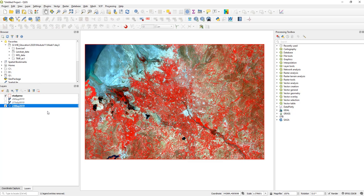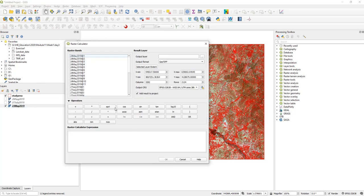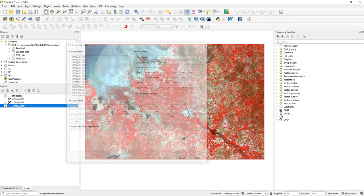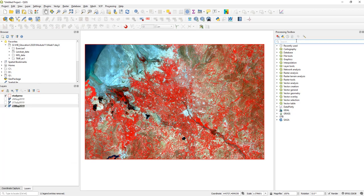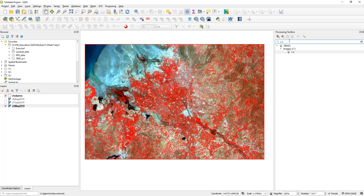To compute NDVI or any other vegetation index, you can search in the literature for their equation and do it in the raster calculator using it like any other calculator. Some of you may be experienced with this. Or there is a ready-to-compute module called i.VI, which is called i.vegetation index, which is coming from GRASS.